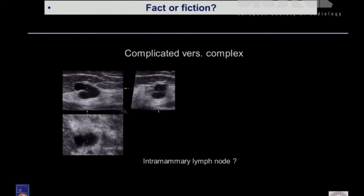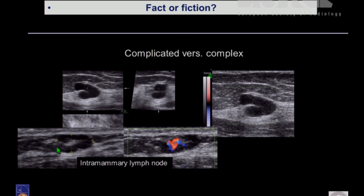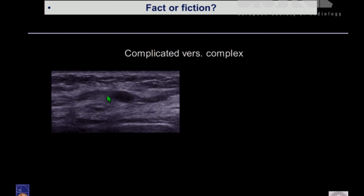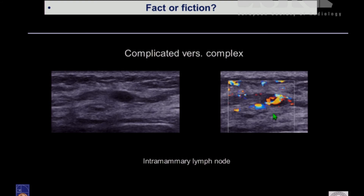Complicated cyst versus complex cyst. What's this? Is it an intramammary lymph node, or is it a cyst with a thin septum? Go for color Doppler — you see there's no vascularization. An intramammary lymph node shows vascularization with hilum vessels. Compare: this is an intramammary lymph node and you see the vessels in the hilum. Even in very small lymph nodes, you can visualize the vascularization of the hilum vessels. Another example on color Doppler — it is nothing else than an intramammary lymph node. Lymph nodes sometimes are very echo-poor, and the discussion may arise whether this is a complicated cyst or maybe a complex cyst.